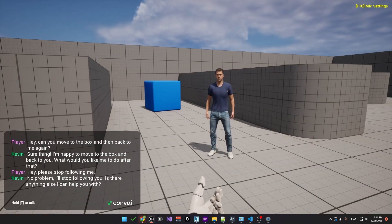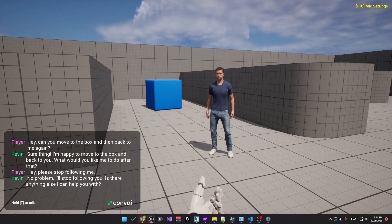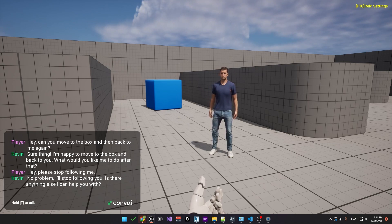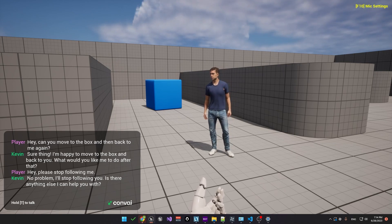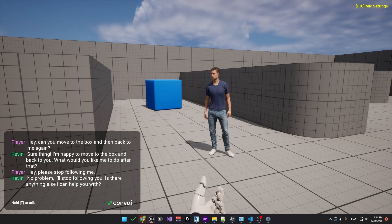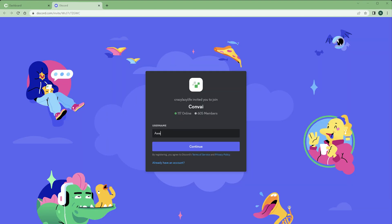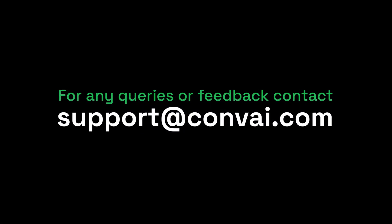So please feel free to experiment importing real illusion characters, adding animations, and trying out the actions. Note that the actions are still in beta and under heavy development. We'll be coming out with some new demos and tutorials soon. So stay tuned. As always, thanks for watching and please feel free to join our discord channel or reach out to us at support at convey.com.